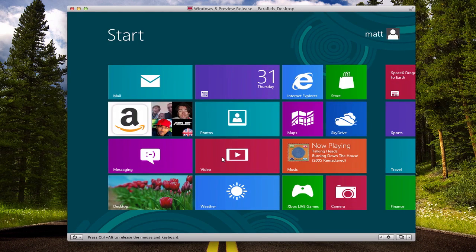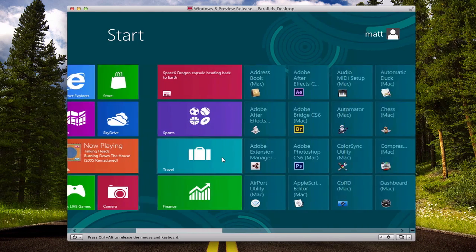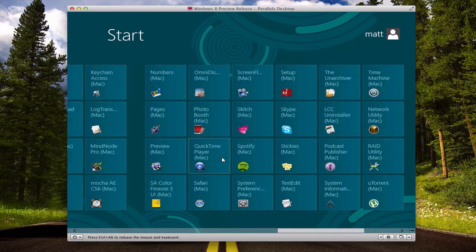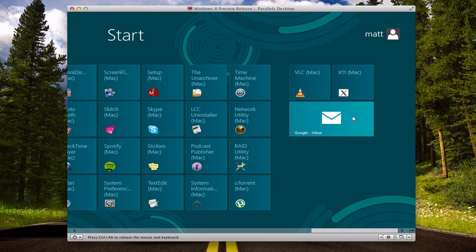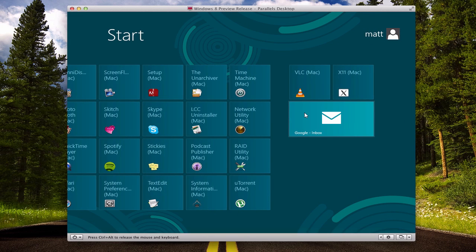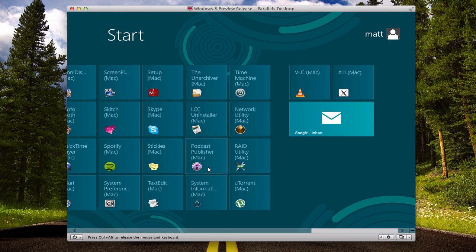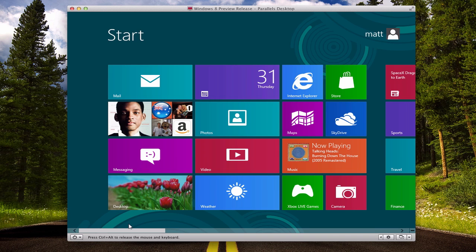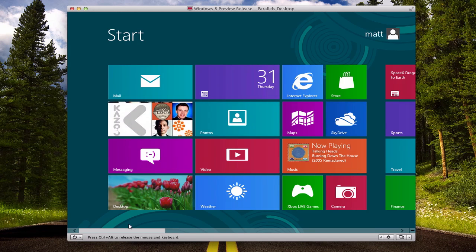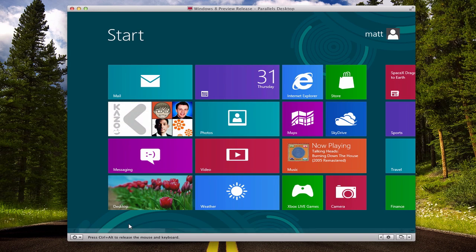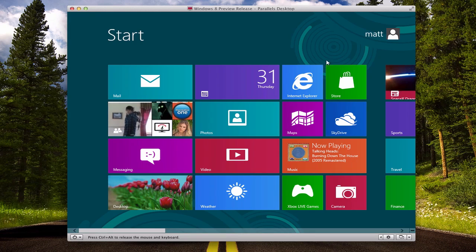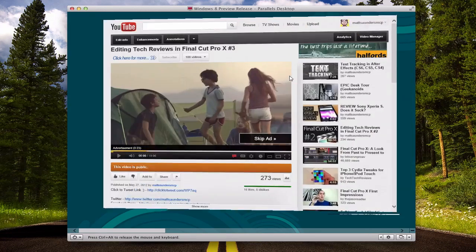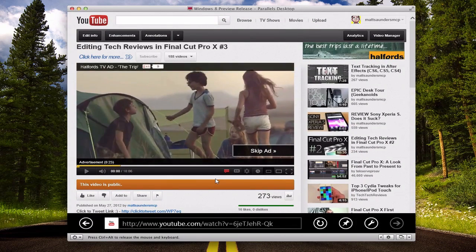If we go back to the Metro UI and shimmy along, you'll see that the inbox is here. When we get an email, we'll get a notification on that particular tile, which is quite nice. Now ignore all of this because this is all the applications that are installed on my Mac. The other addition that they've added into this build is Flash support in IE.